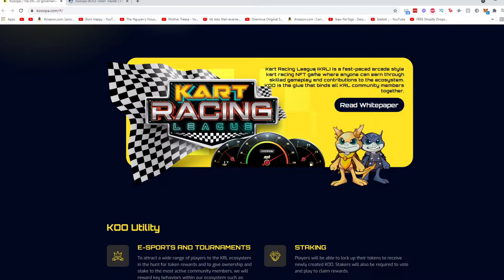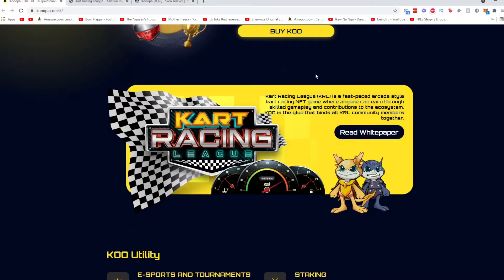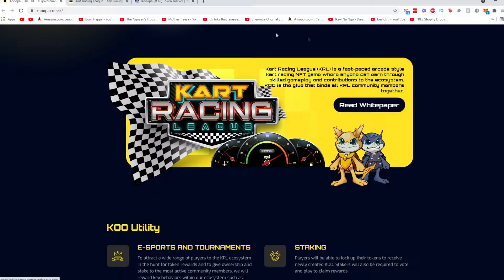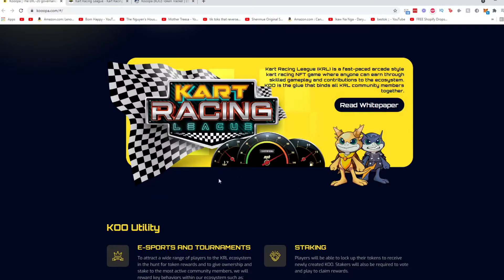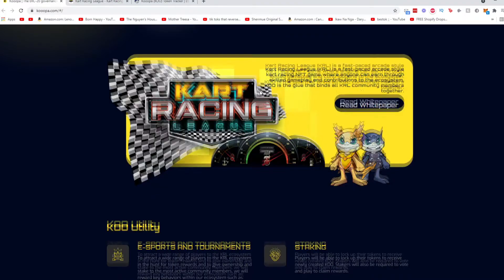Now it looks like it is a racing ecosystem platform and so far it's community driven, which is really good. Kart Racing League, so KRL stands for Kart Racing League, is a fast-paced arcade style kart racing NFT game where anyone can earn through skilled gameplay and contributions to the ecosystem. KOO is the glue that binds the KRL community members together. Now this reminds me of Axie, which is an NFT-based monster pets project with a huge community. It's quite profitable if you take the time and effort to grow your Axies. So this is pretty interesting, might be something worth looking at.